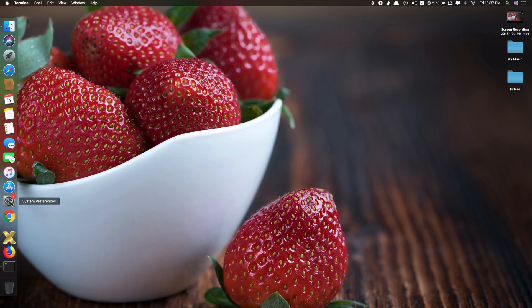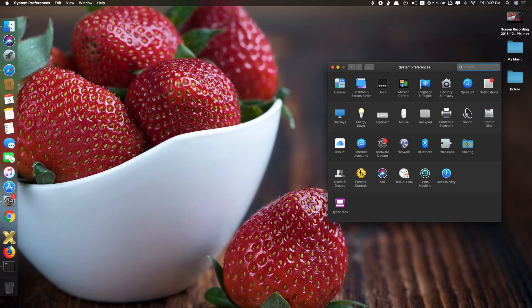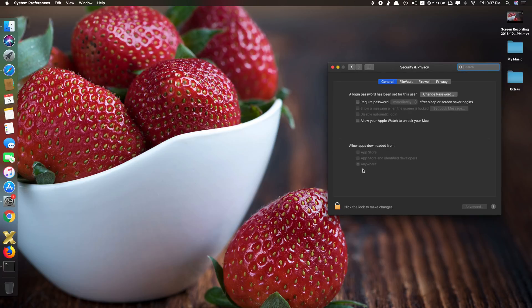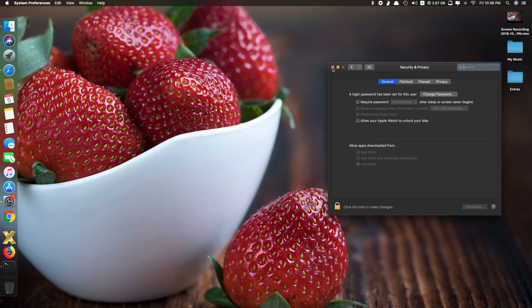Now go to system preferences again, go to security and privacy. Now you see another option saying anywhere, which means any app you download from the internet, no matter what it is, whether Apple recognizes it or not, you still can open it. So let's test that.